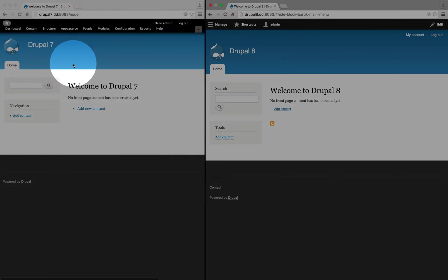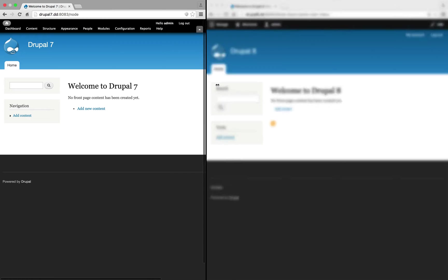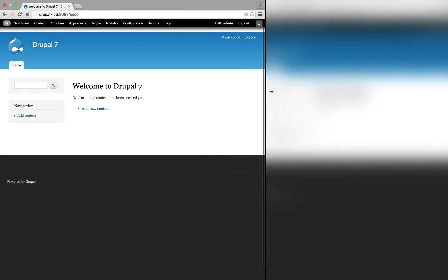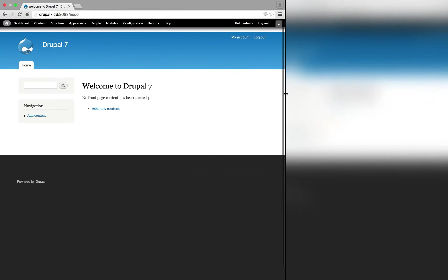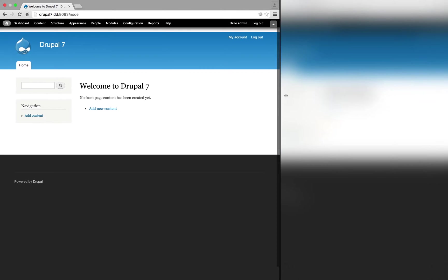In Drupal 7, by default, the layout was fixed. So if we expand the screen here to the full size, you can see that right about here, which is at 960 pixels wide, our Drupal site is at full width.